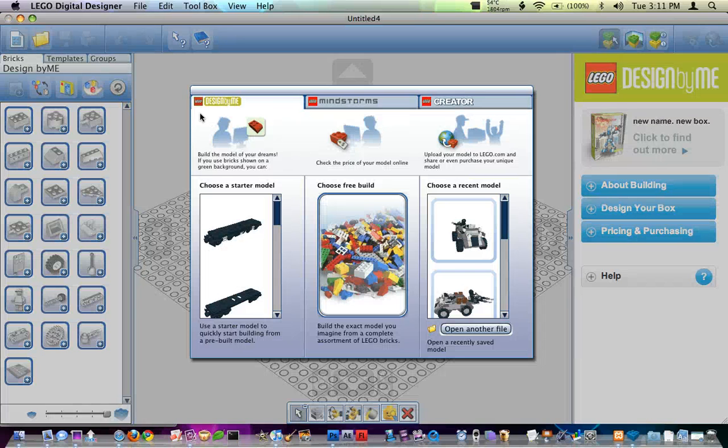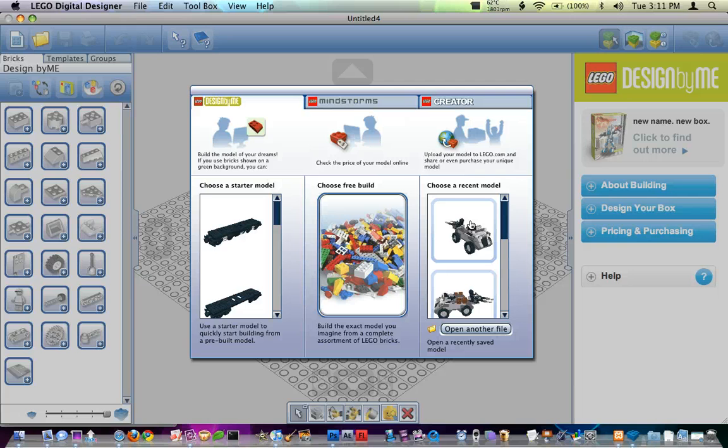Hey everyone, this is Baylor from LDDCreations.com and in this video, I actually have a quick tip for you using LDD.